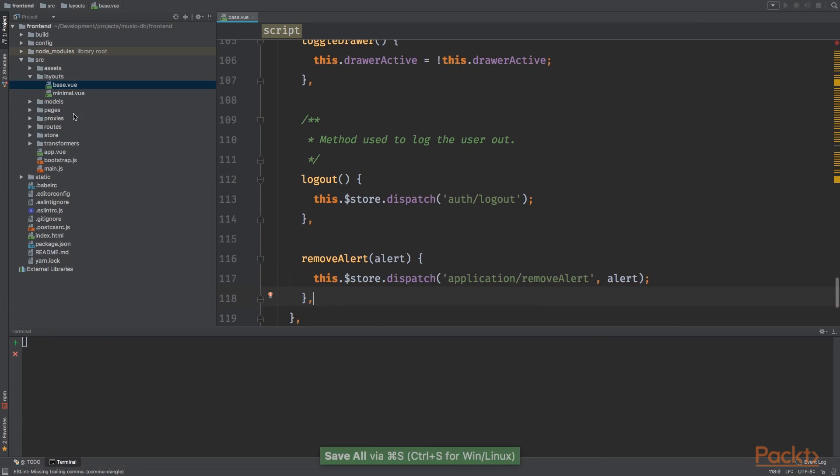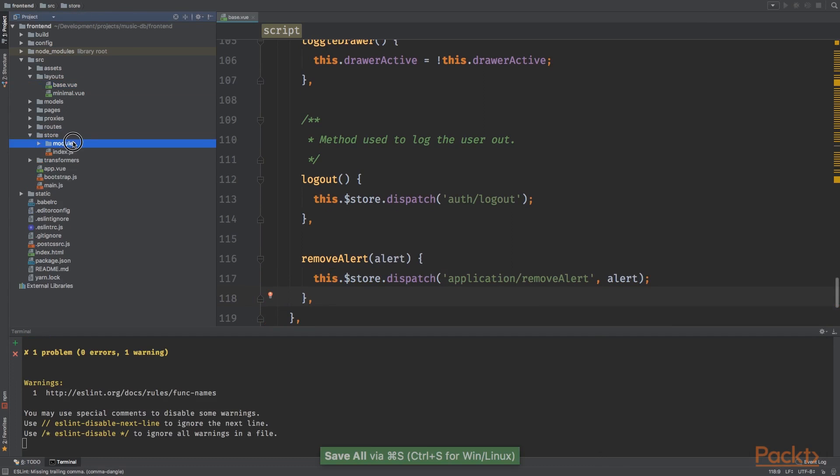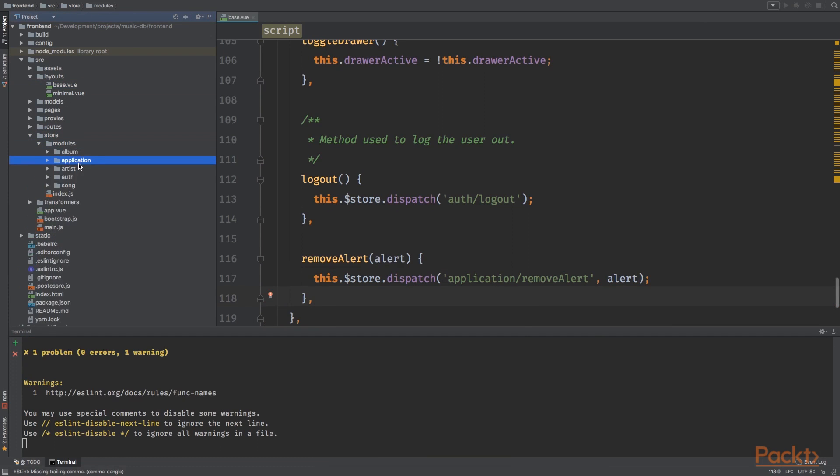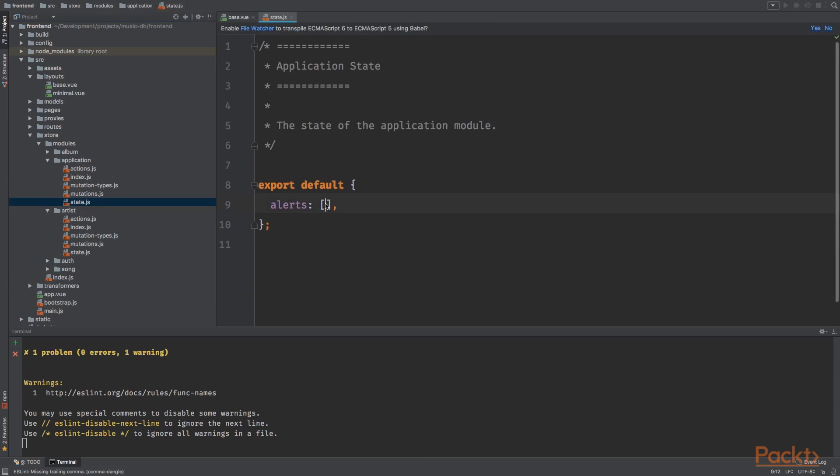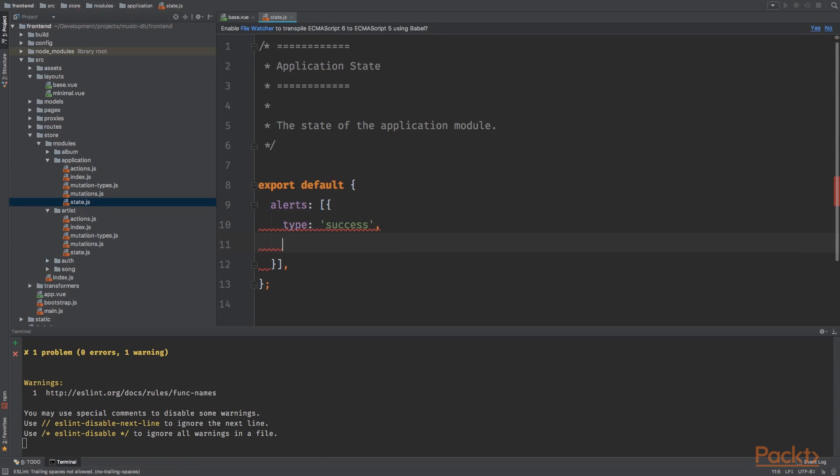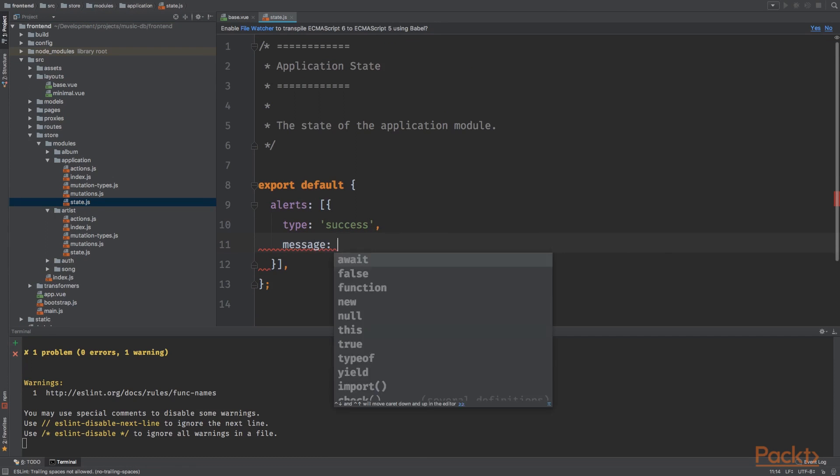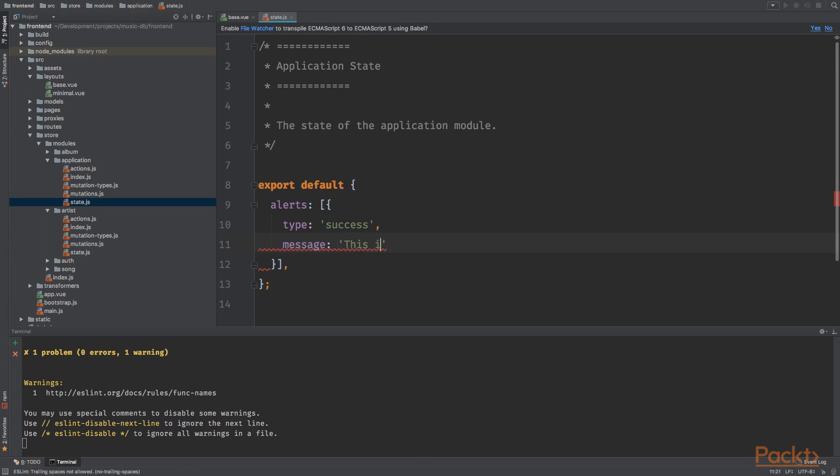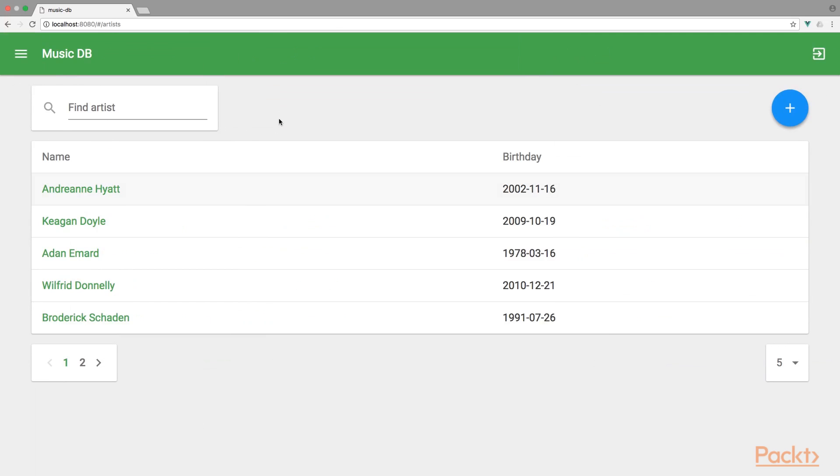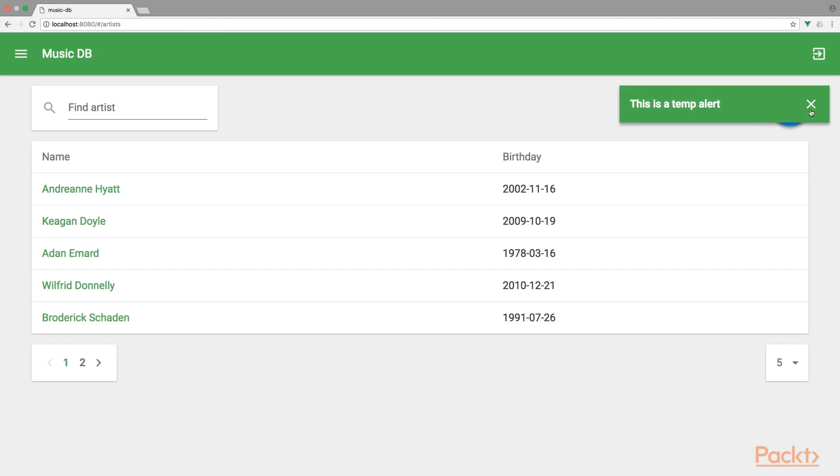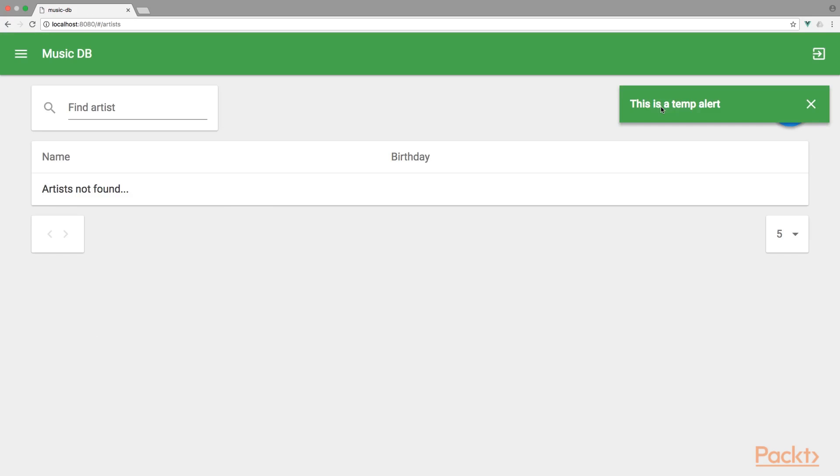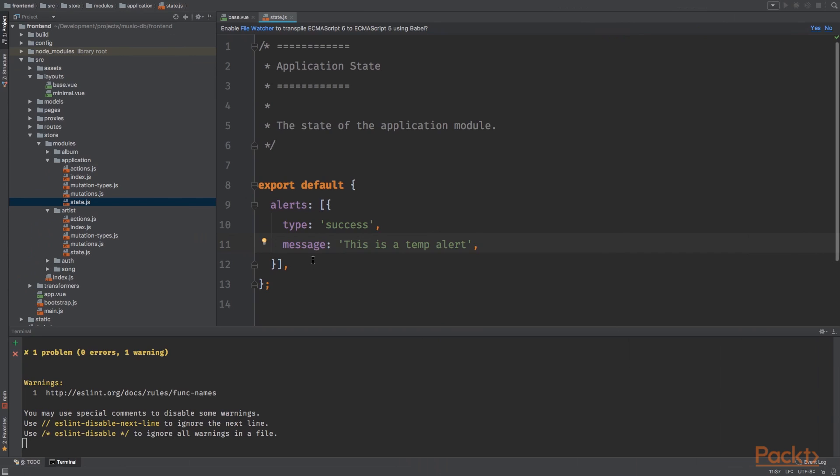Now to test it out, let's go into the store directory modules application and open the state. And we're going to add a new alert. The type will be success, and the message will be this is a temp alert. It's going to refresh. And here we go. So I'm going to click close. It's working as we would expect.